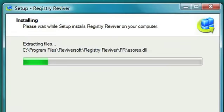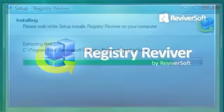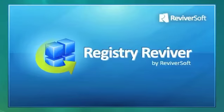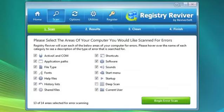First, install Registry Reviver on your computer. After installation, launch the program and click on the Scan button at the top.